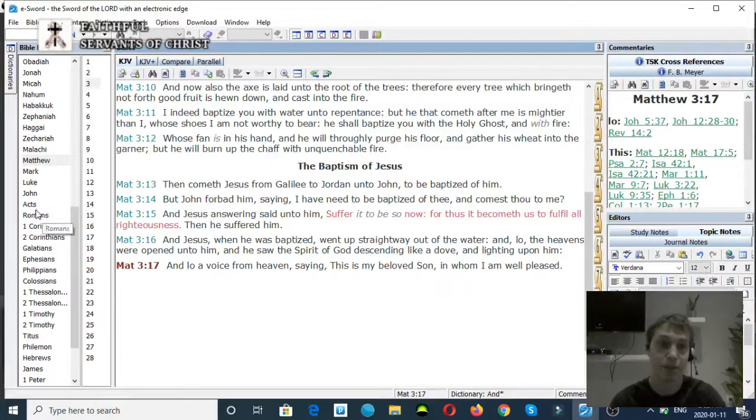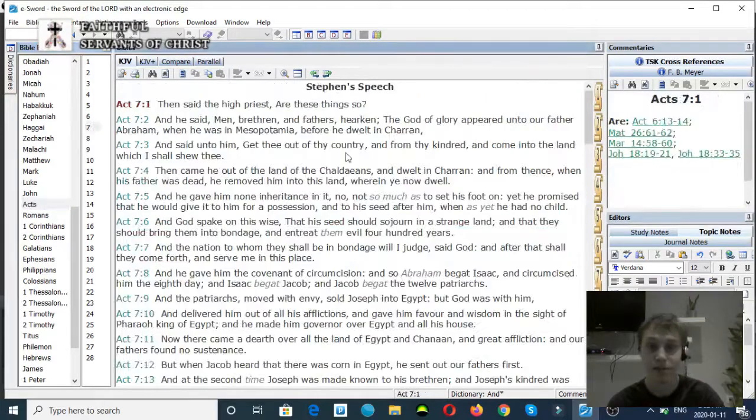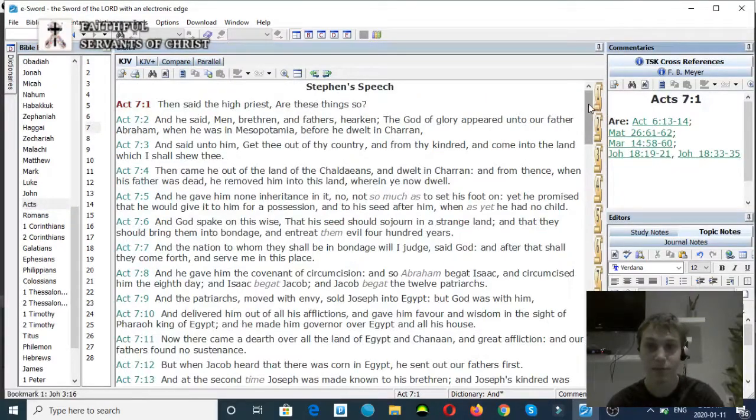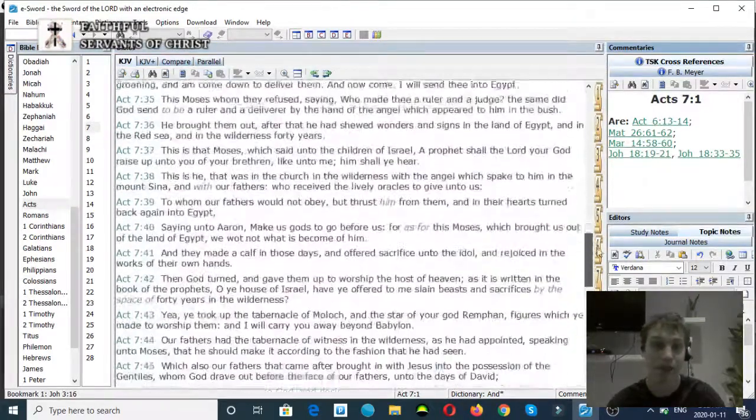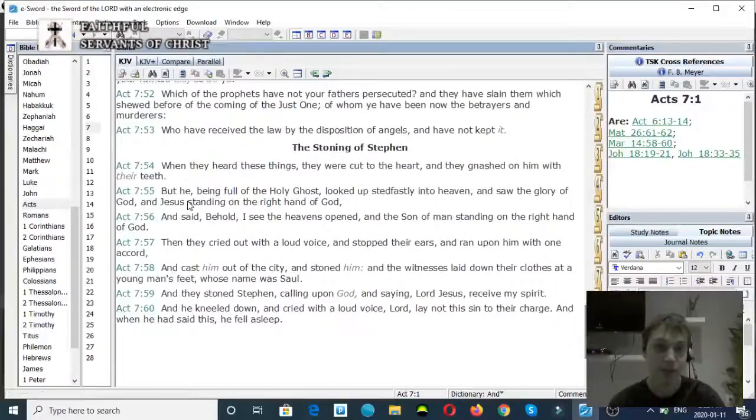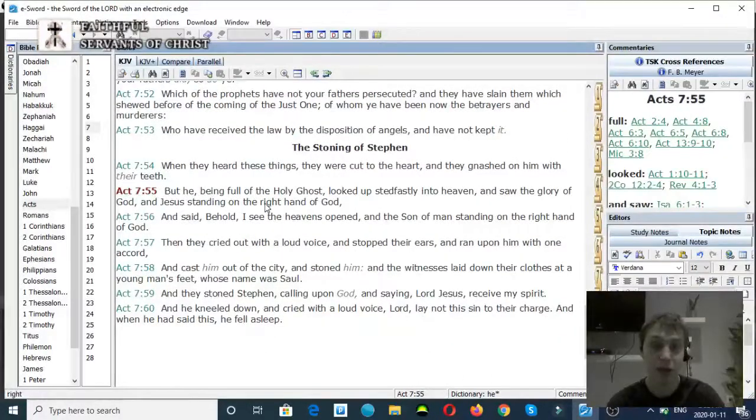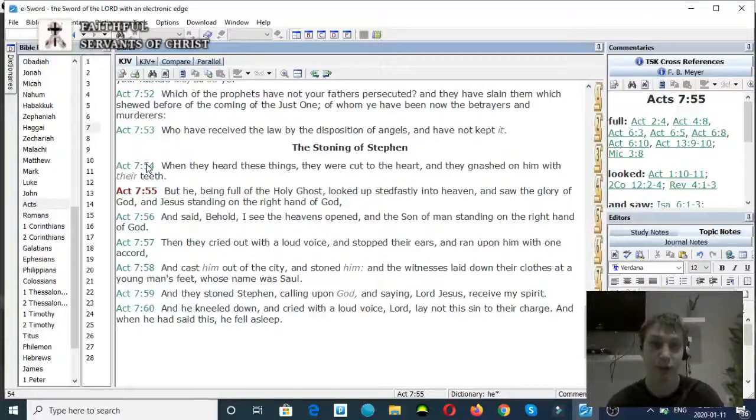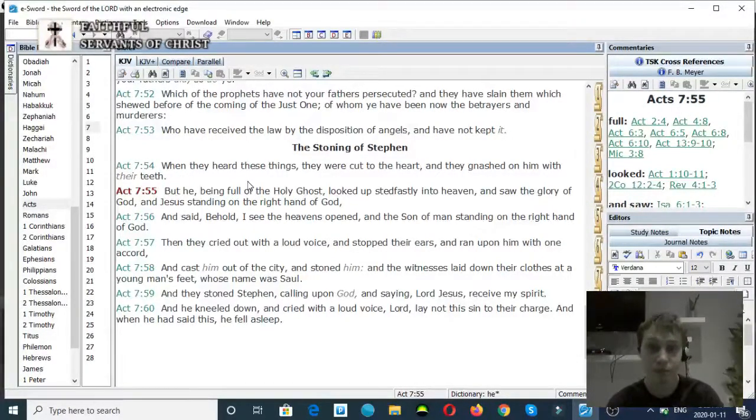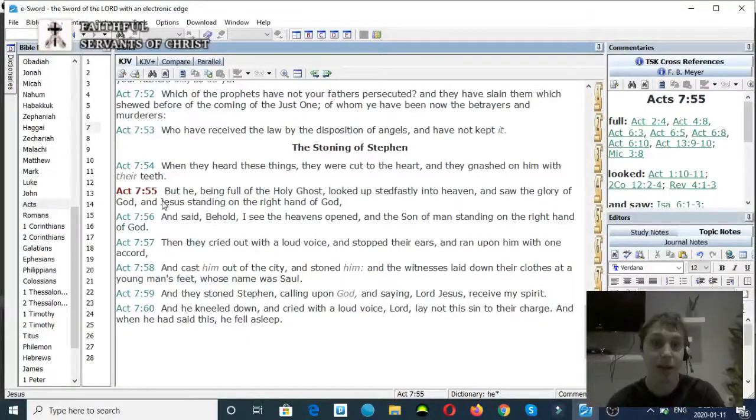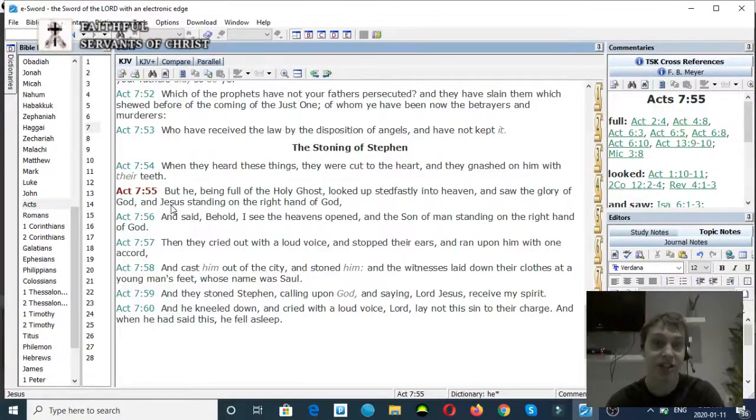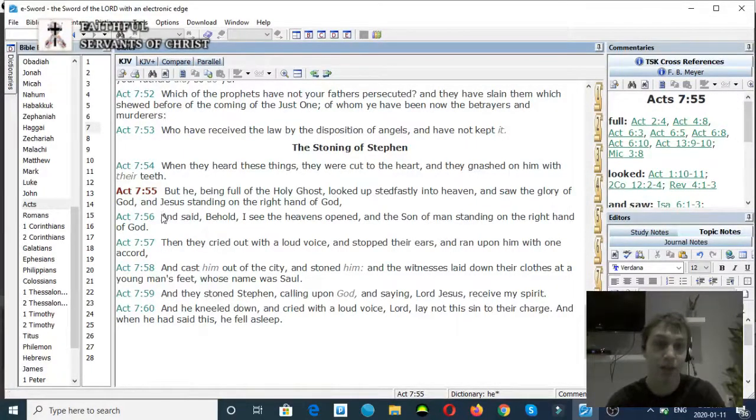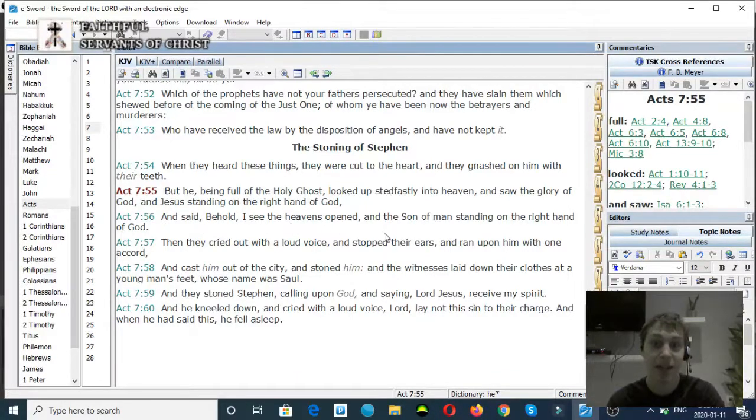Let me show you some more verses on Jesus being at the right hand of God the Father. Acts chapter 7 verse 55: But he, being full of the Holy Ghost, looked up steadfastly into heaven and saw the glory of God, and Jesus standing at the right hand of God. Verse 56: And said, Behold, I see the heavens opened and the Son of Man standing at the right hand of God.